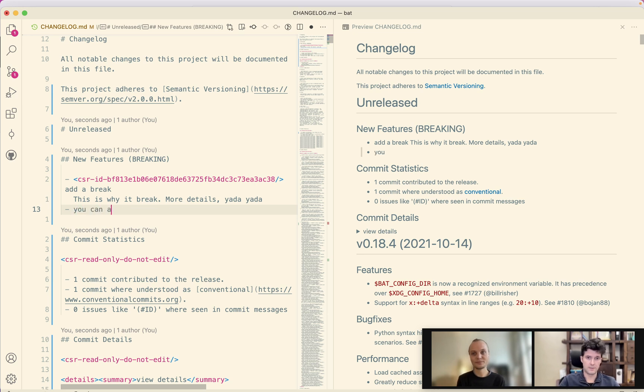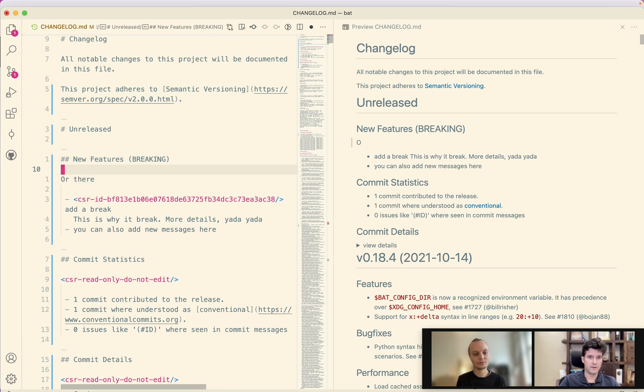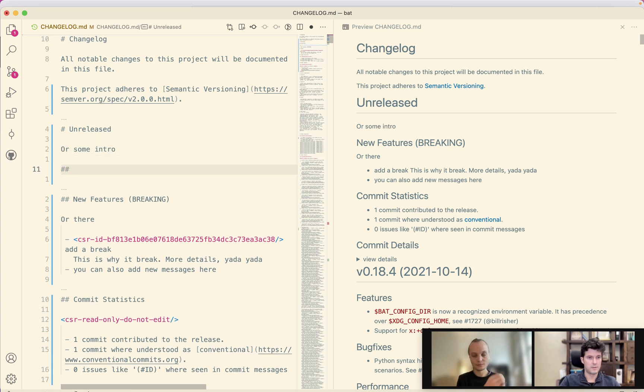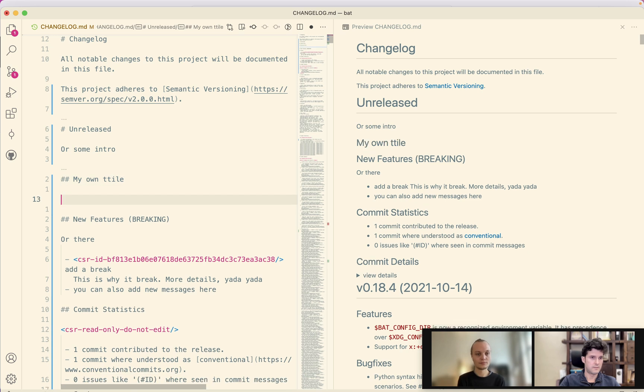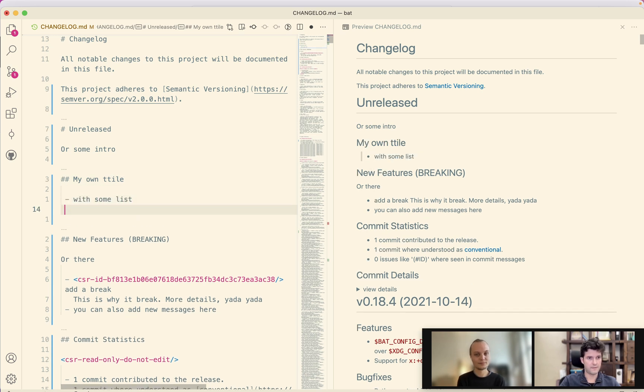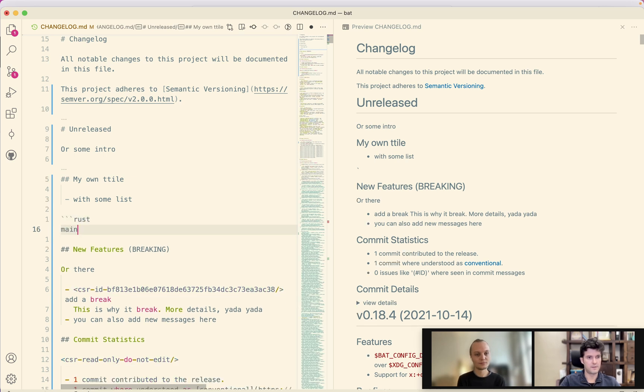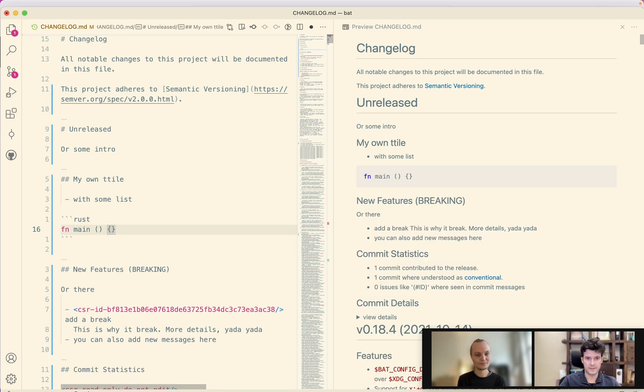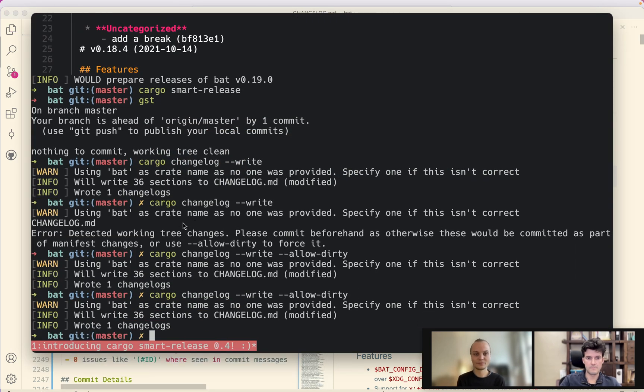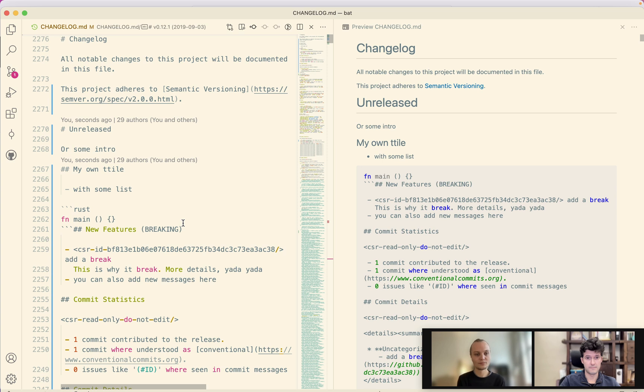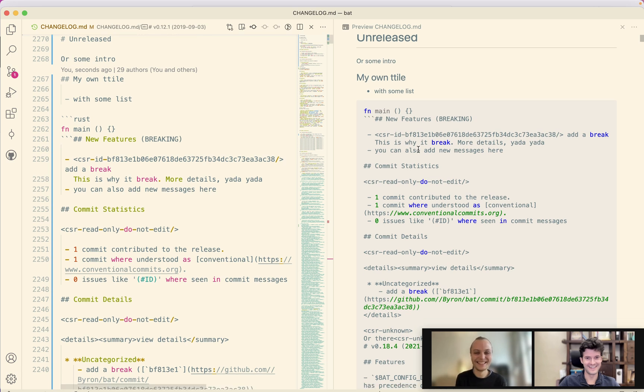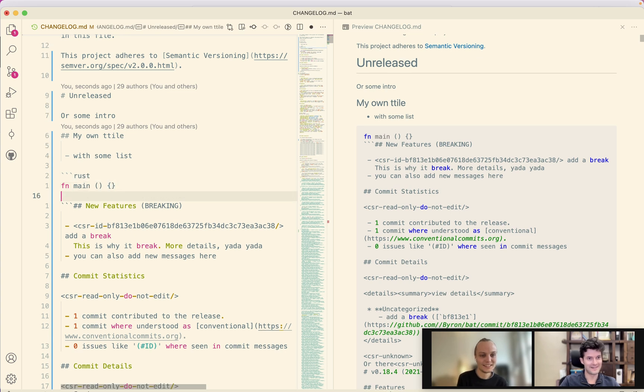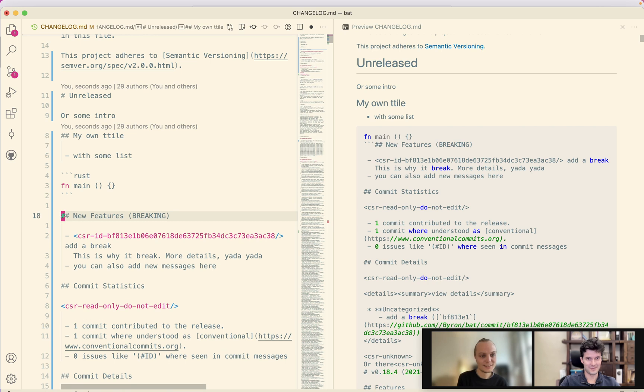You can also add new messages here or there or some intro. My own title is some list and other stuff that is just markdown. Something like that. And then if you generate it, it's still there.